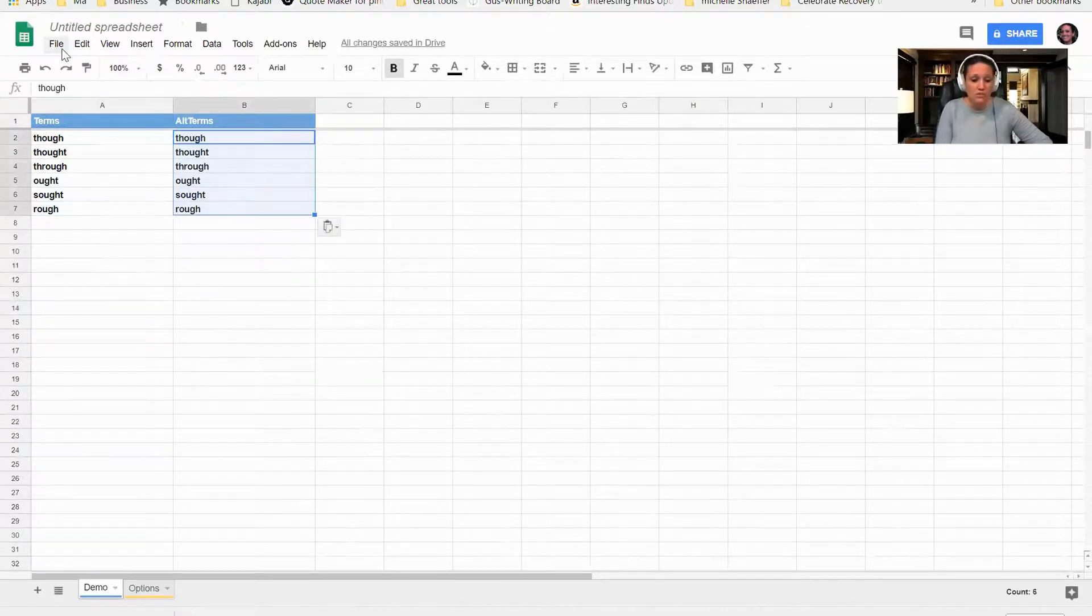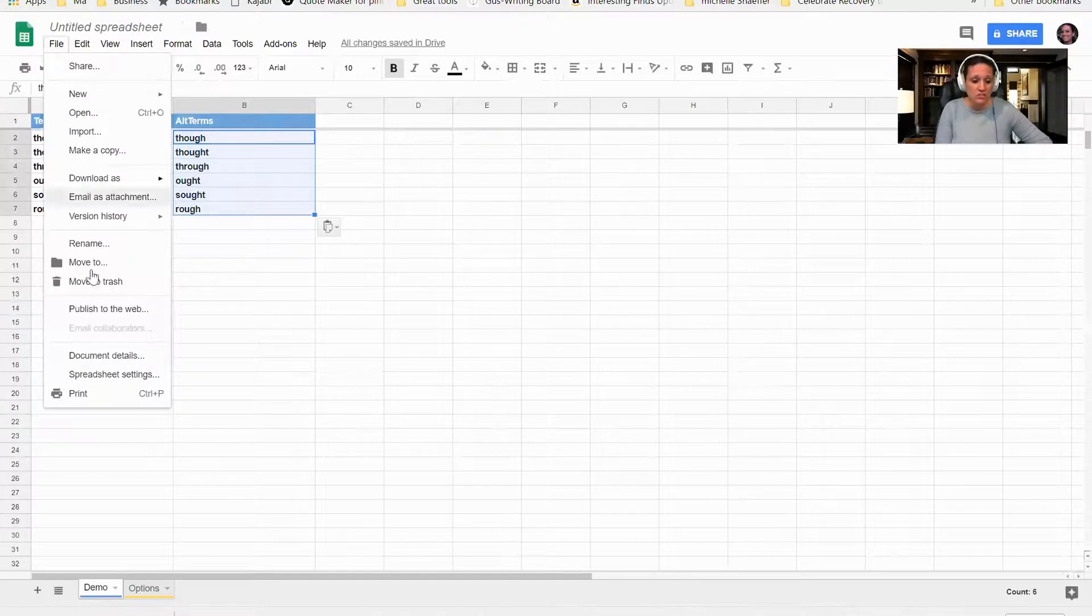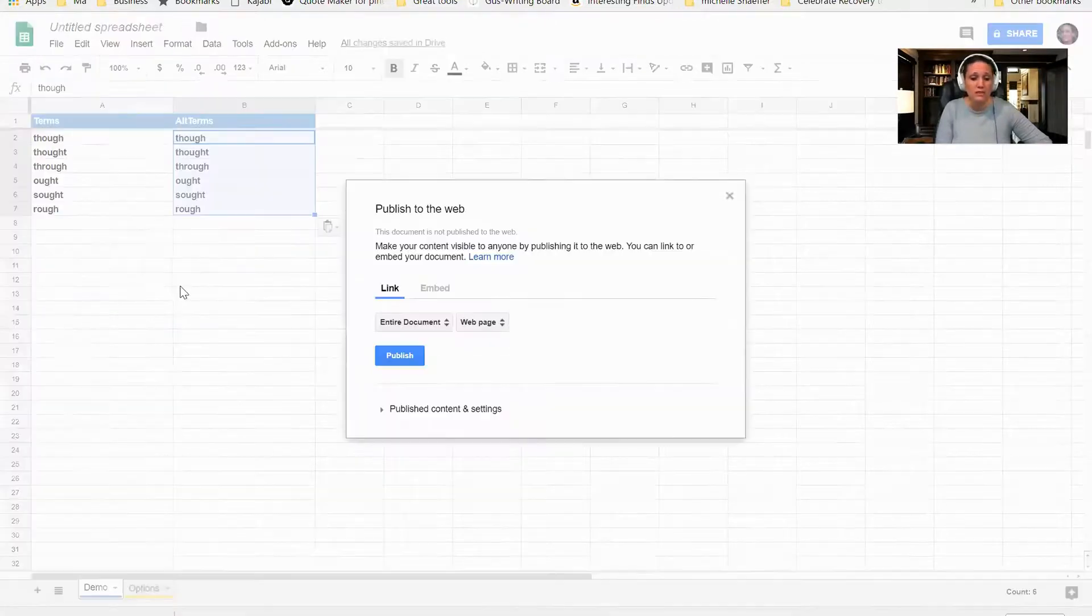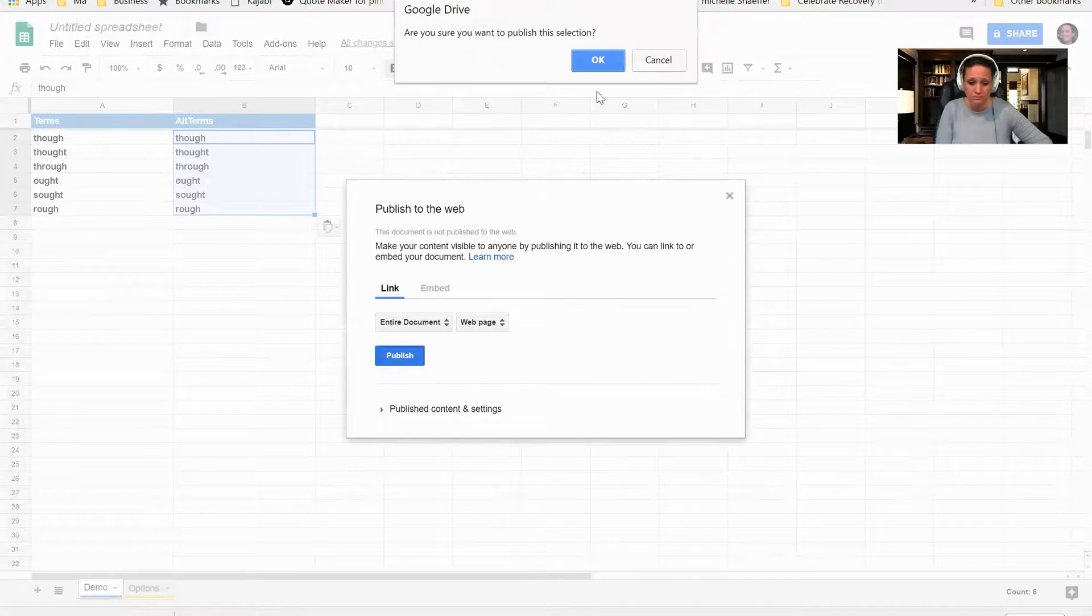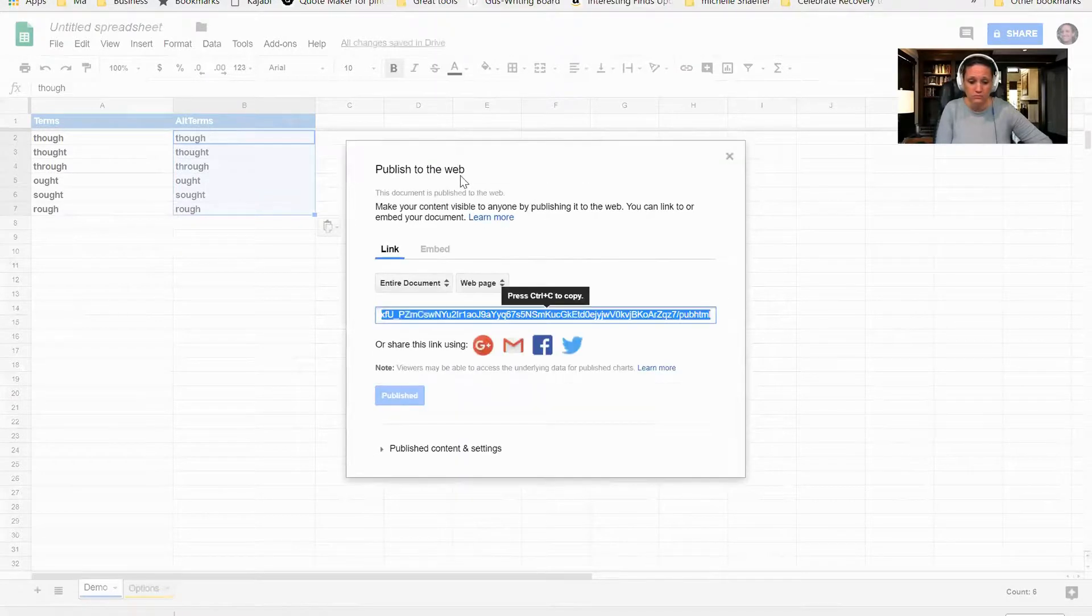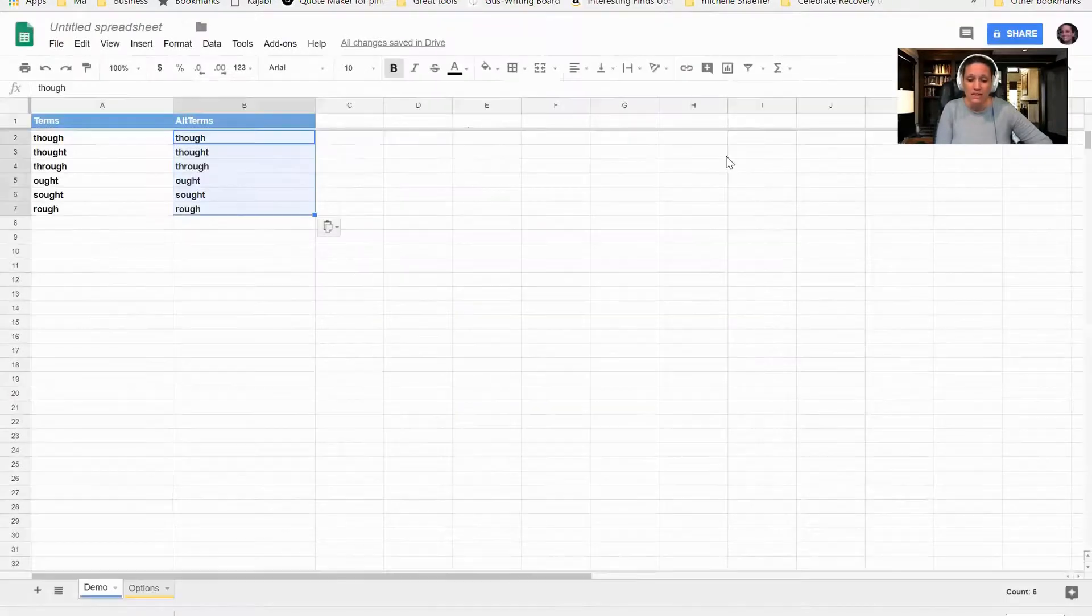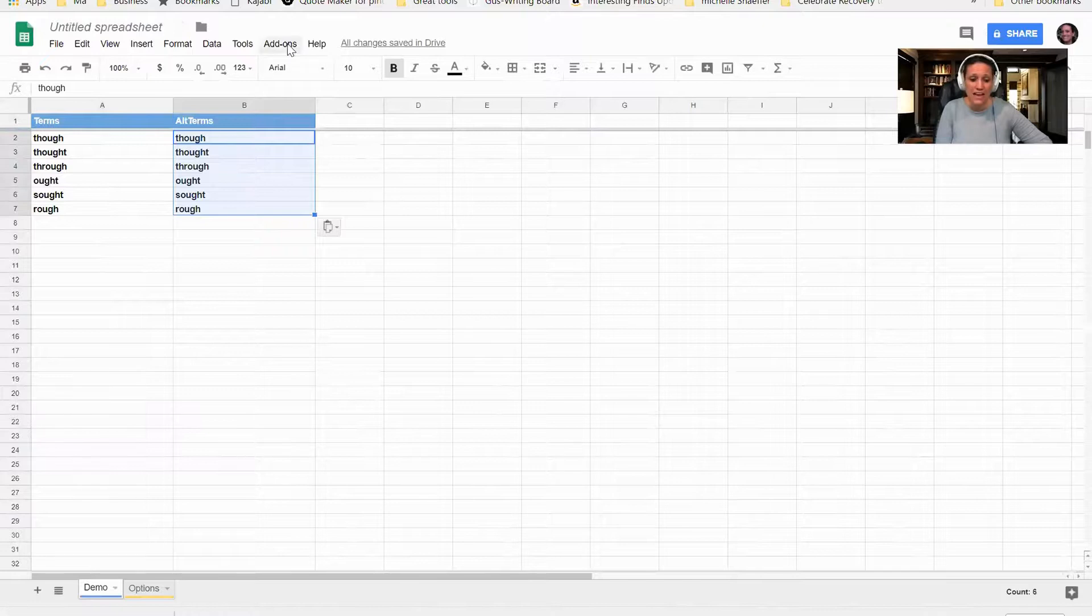The next thing that I want to do is make sure that I publish to the web, so I'm going to click Publish to the Web, click Publish.